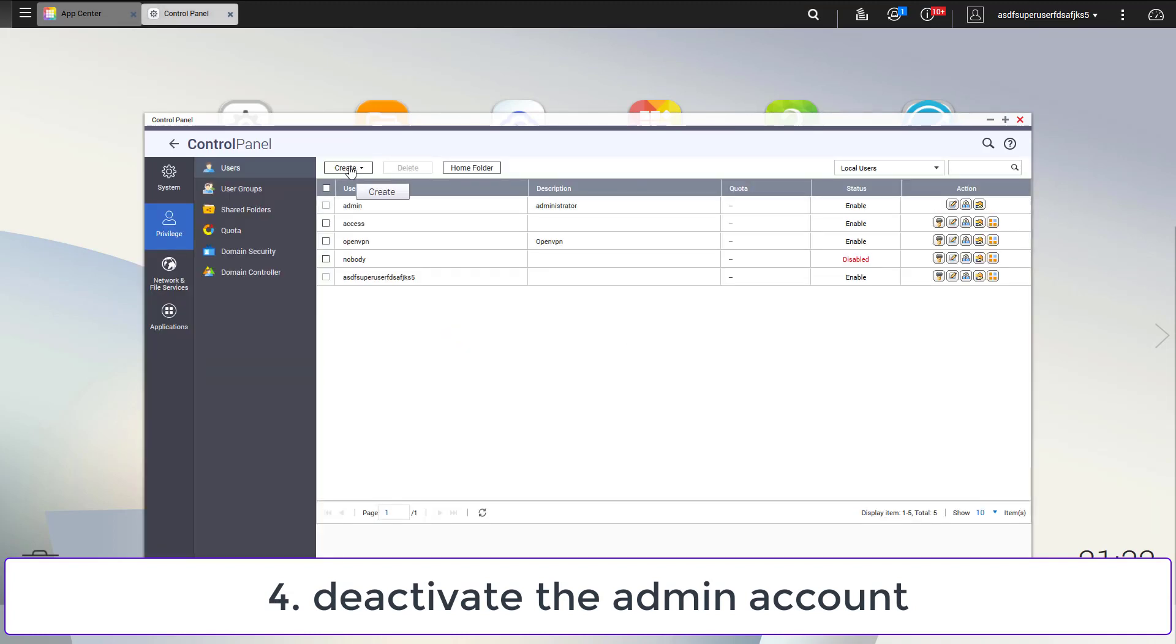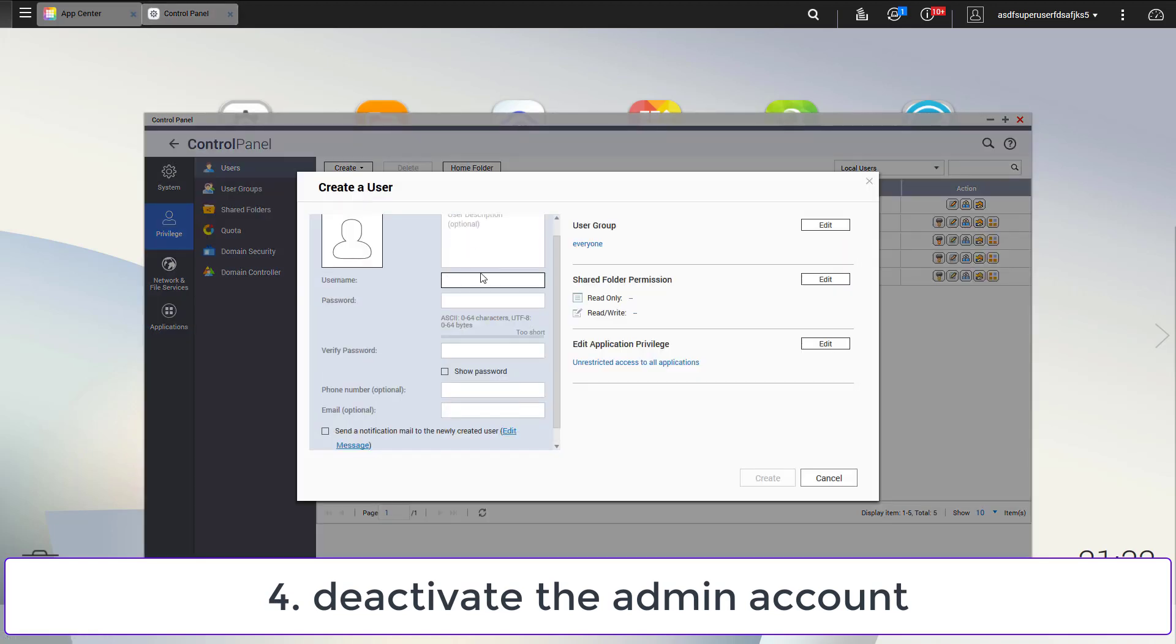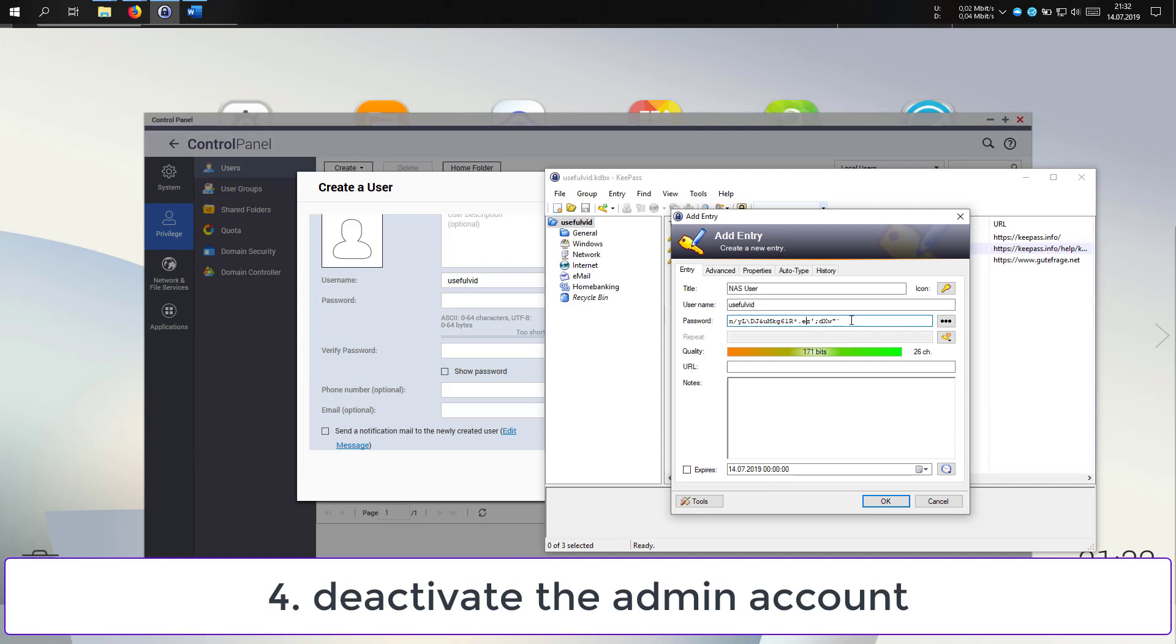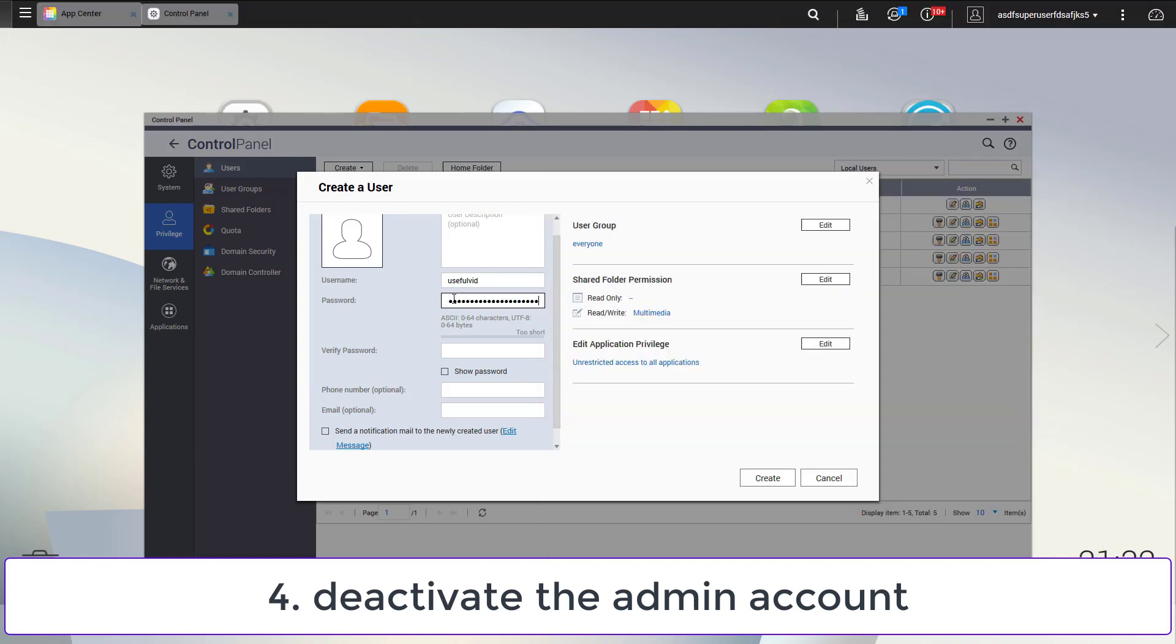To do so, go to the user management and create a new user. Add this user to the administrators group and give it sufficient permissions to access the network shares and all applications.